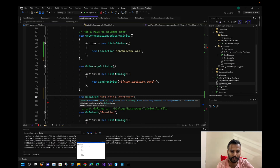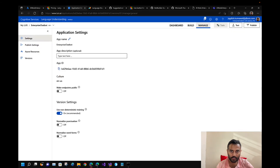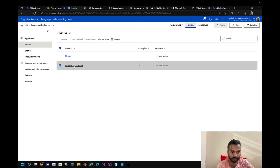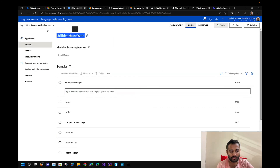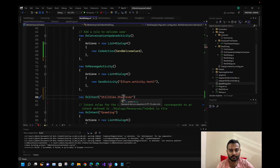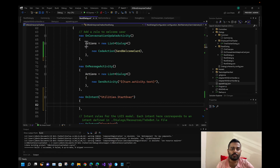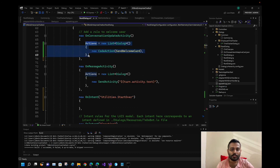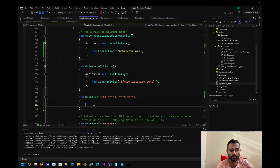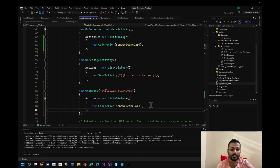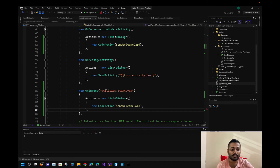You need to make sure that the intent name in the source code matches what you have added in the LUIS portal. One key thing: if there's a dot in your intent name, it has to be an underscore in your source code, since it's adaptive templating language. Let's run our application and see it in action.